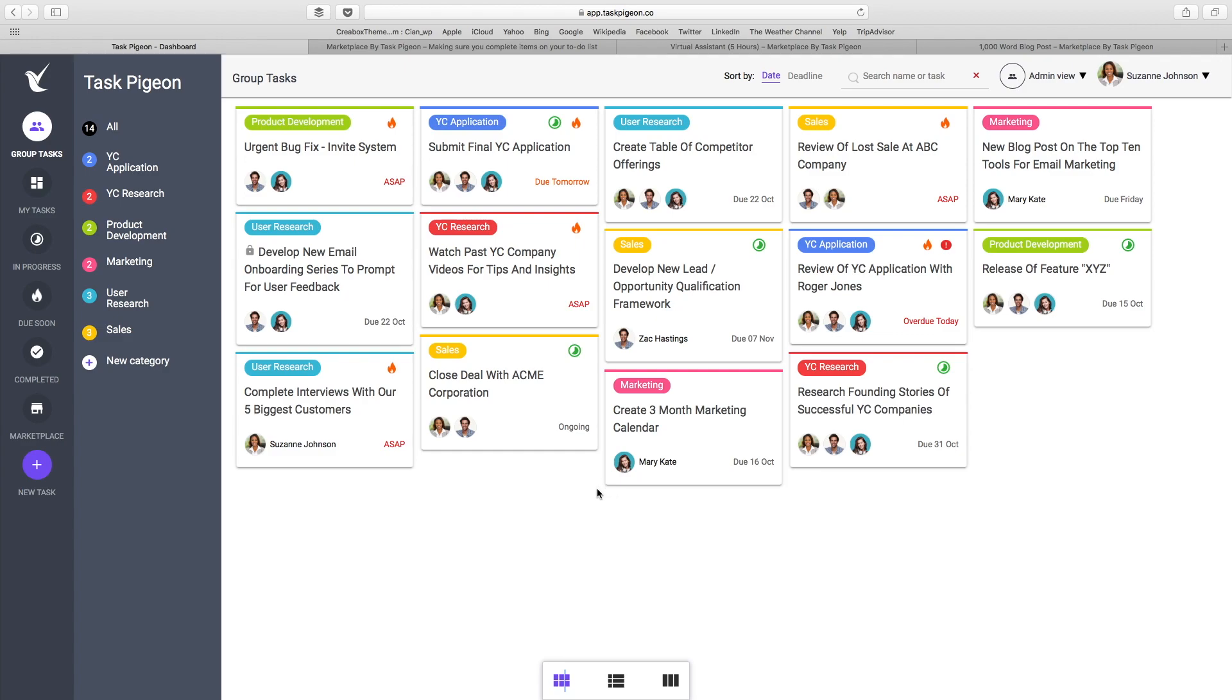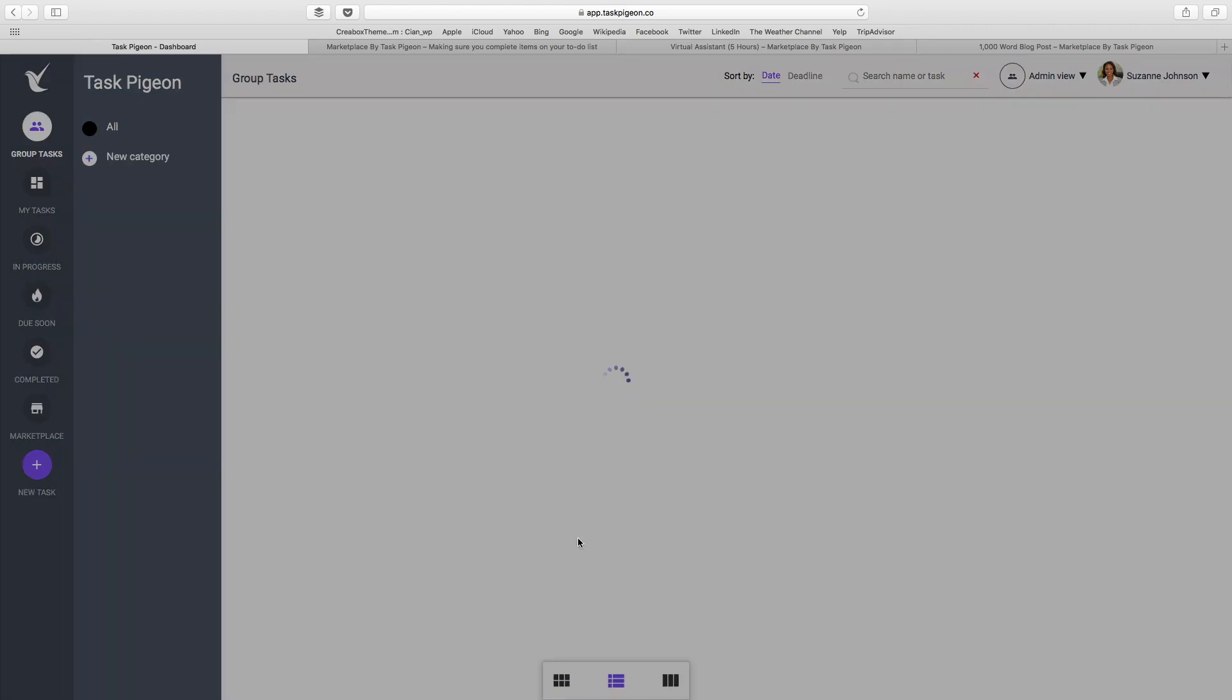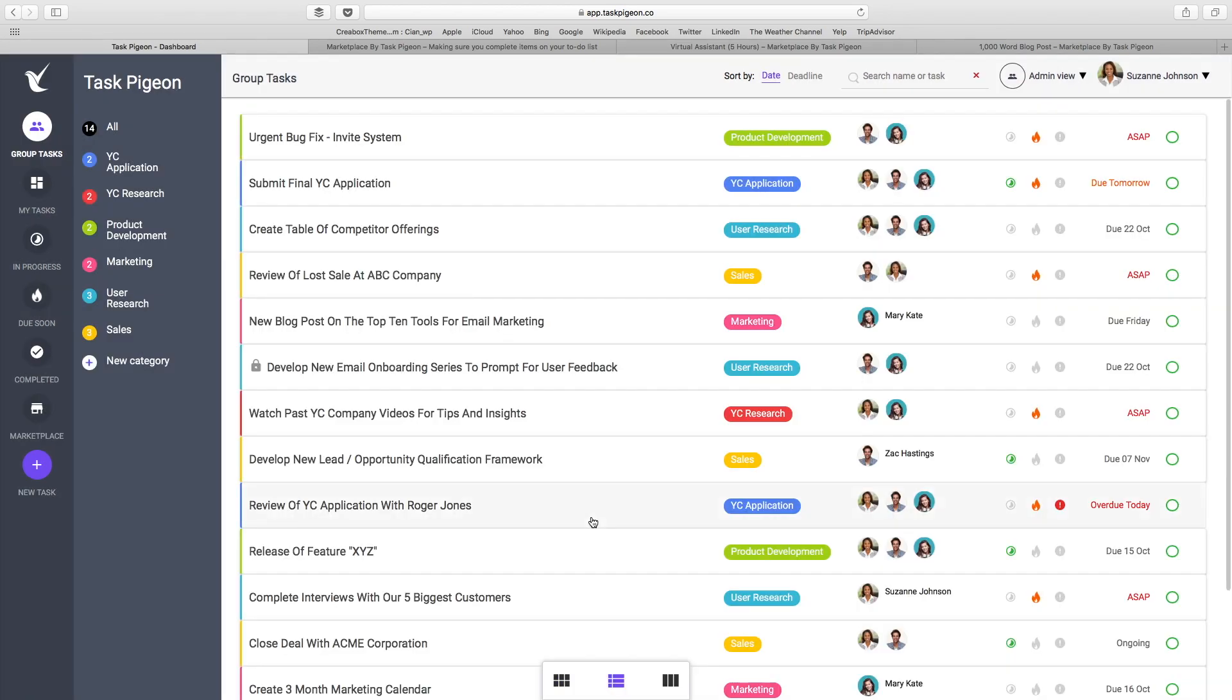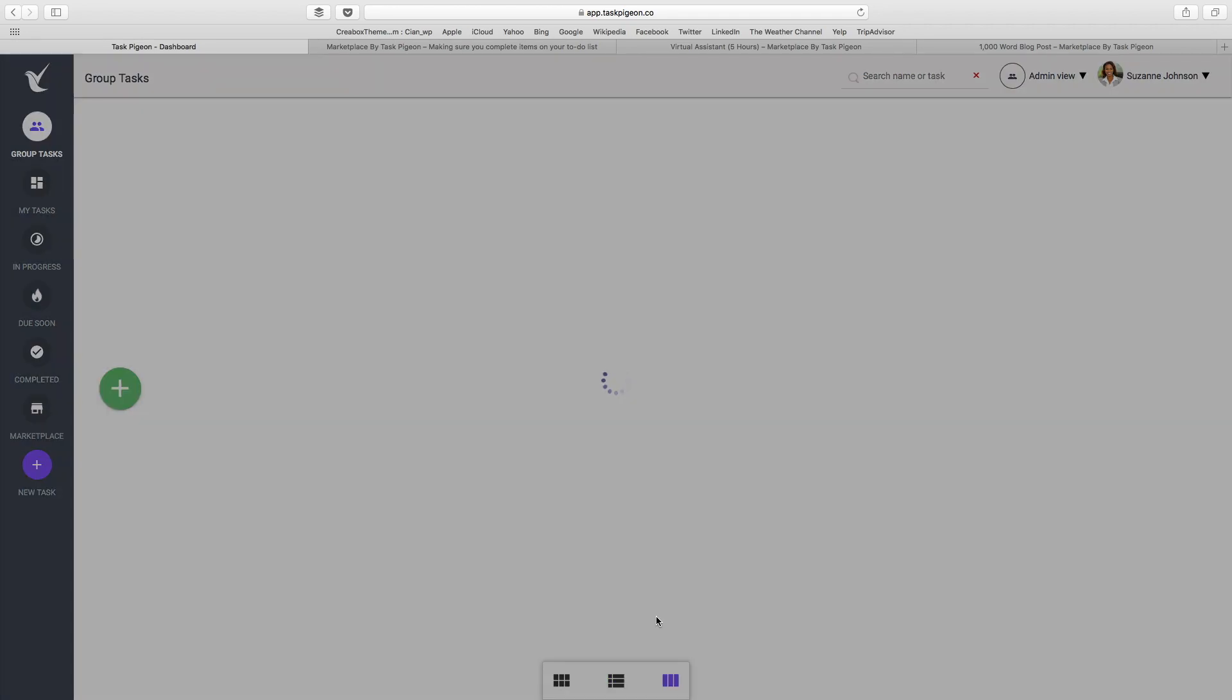Task Pigeon was designed with the idea in mind that there is no one-size-fits-all approach to task management. While some people may like to work from a task tile view, other people may prefer our list view, and there is also the ability to use Kanban boards.